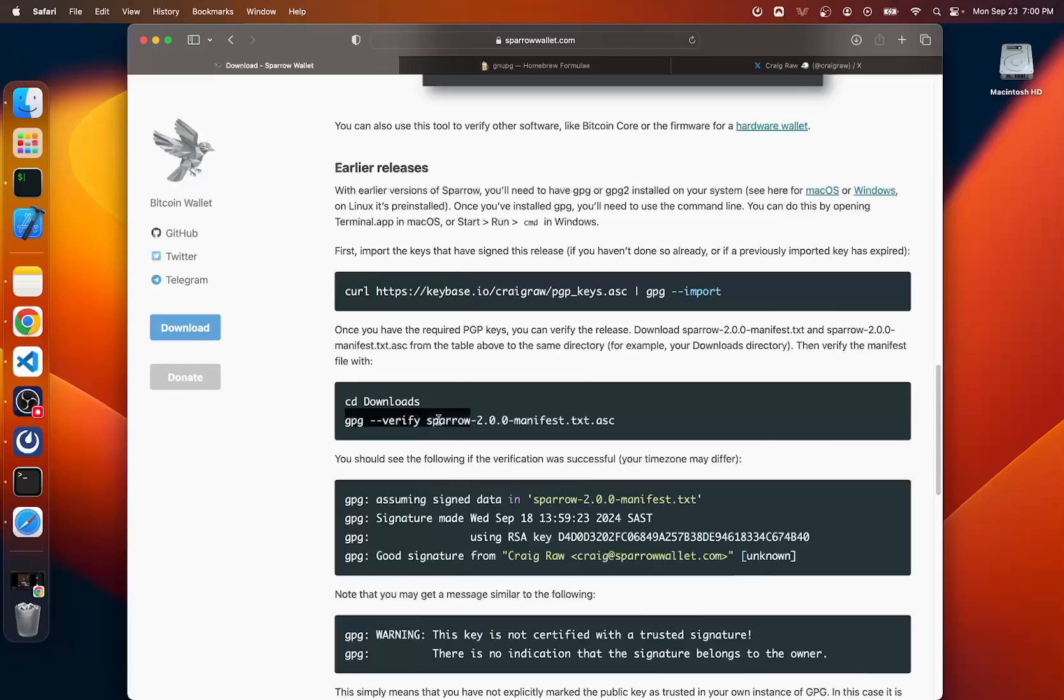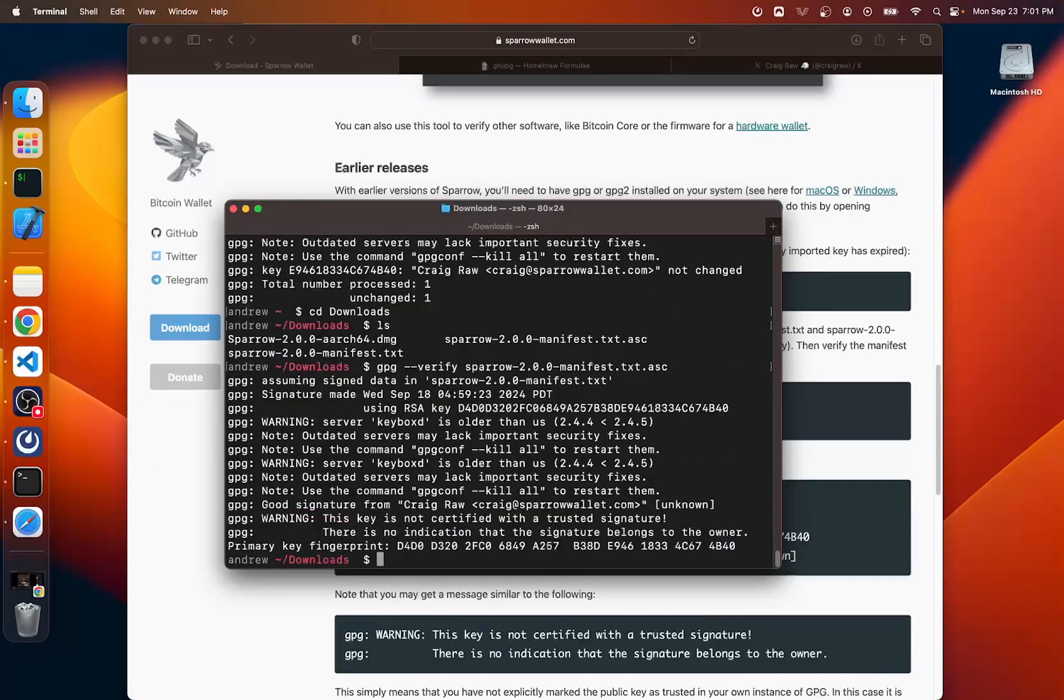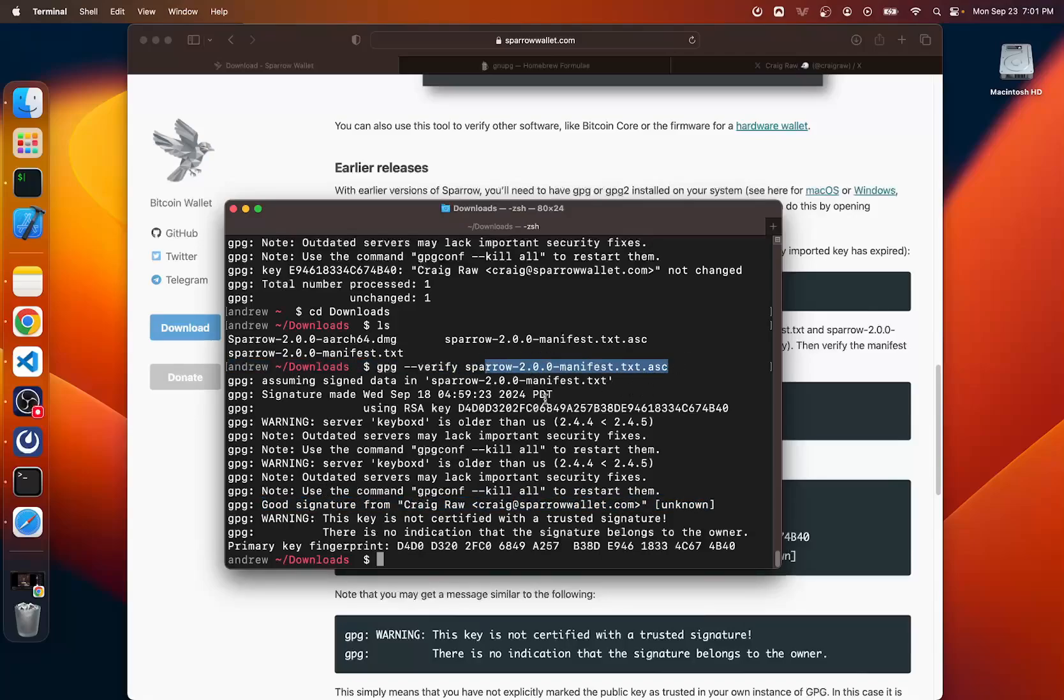So from this folder here, I'm going to run the next command, which is the GPG verify command where we verify the signature file, the manifest signature file. So we're going to copy this, paste it. And here we go. We can say good signature from Craig Raw. So Craig did in fact sign this signature. Okay, therefore we know that the manifest file is to be trusted.